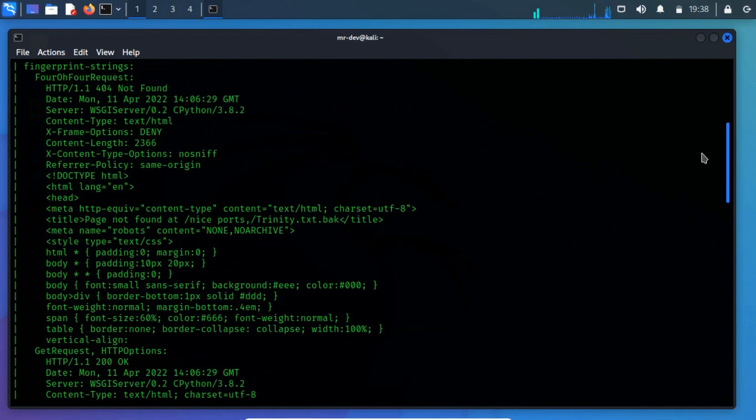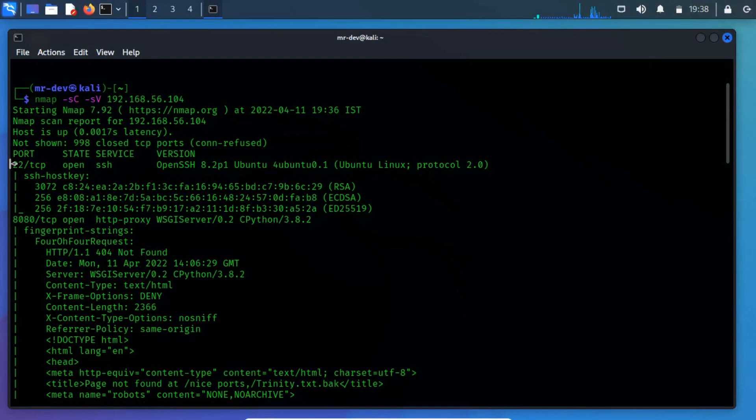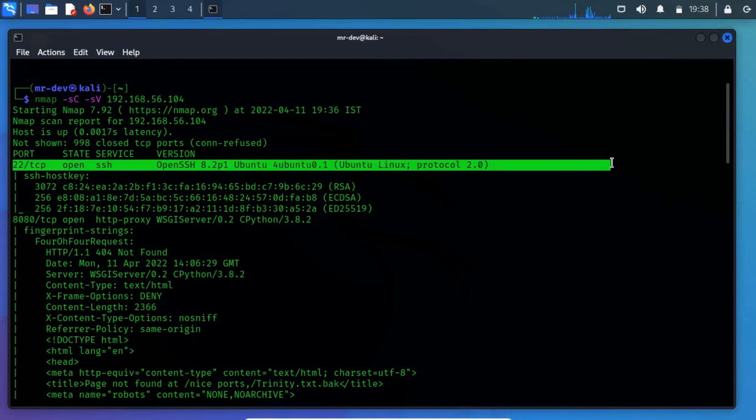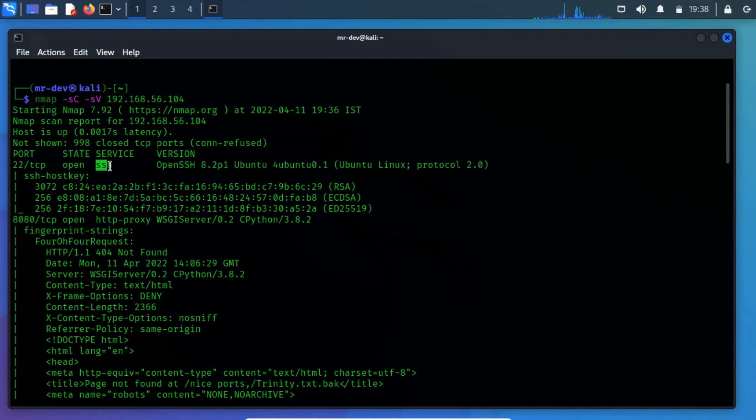From the network scan, we have spotted two open ports. Port 22 TCP running SSH service. This means that if you have a username and password then will be easy to gain a login into the server.